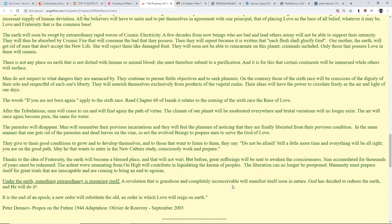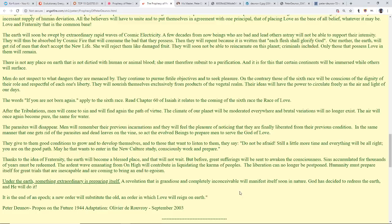Under the earth something extraordinary is preparing itself. A revolution that is grandiose and completely inconceivable will manifest itself soon in nature. God has decided to redress the earth and He will do it. It is the end of an epic. A new order will substitute the old, an order in which love will reign on earth.